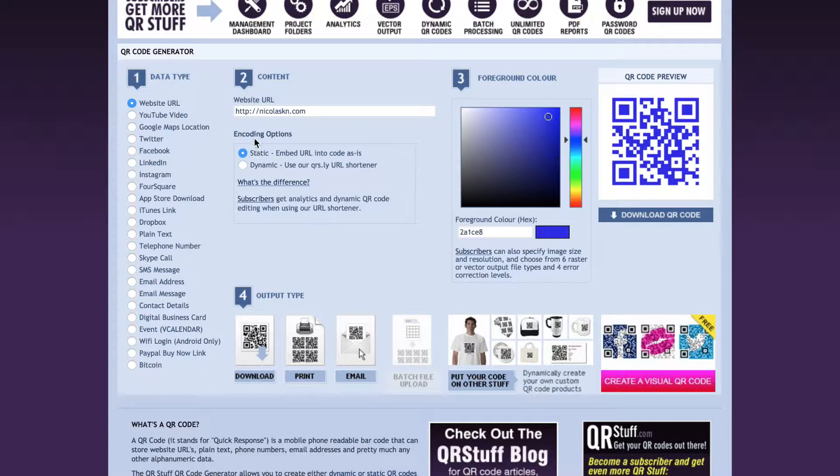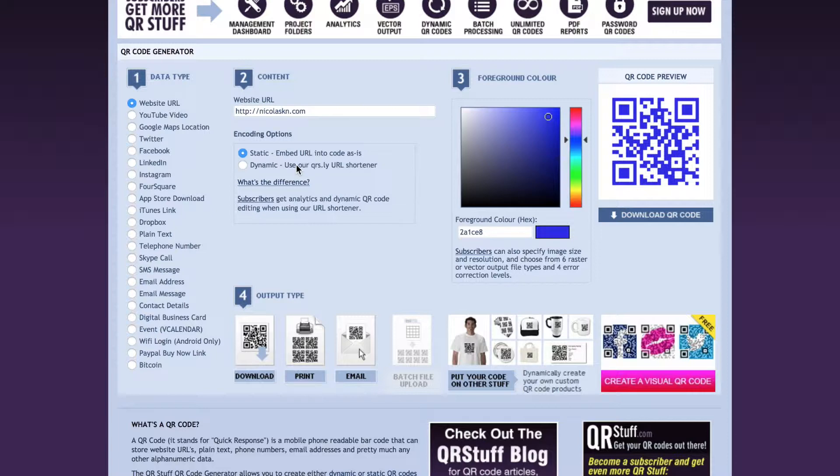Next, what you're going to do is click website URL. The website I'm using is my own website, nicholaskn.com. And then the coding type is static, meaning that the URL for this QR code would never change. If it was dynamic though, I can generate the QR code and I can change the link later in the background. That's the only difference.